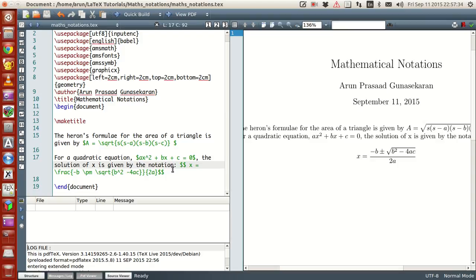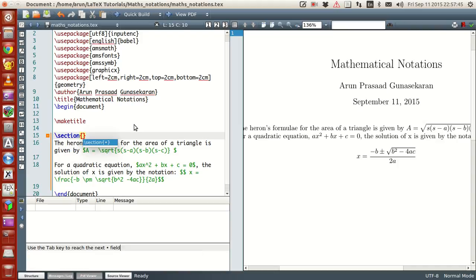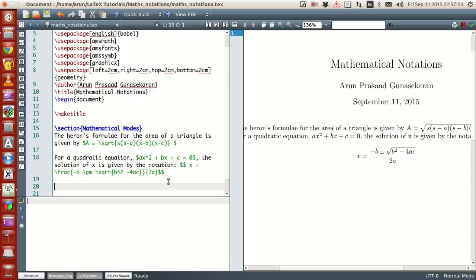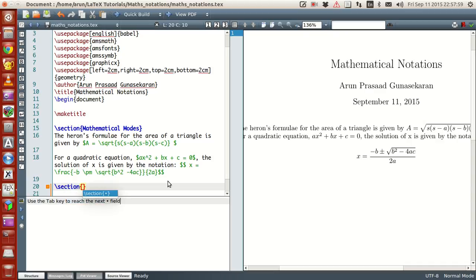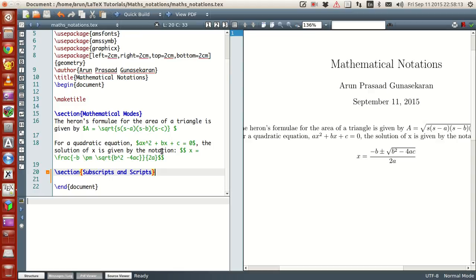Let's look at the square root symbol and the power symbol. Let me give a title — section: Mathematical Modes. And let's give a new subsection for powers, subscripts, and superscripts, so that it becomes a kind of documentation for us as well.